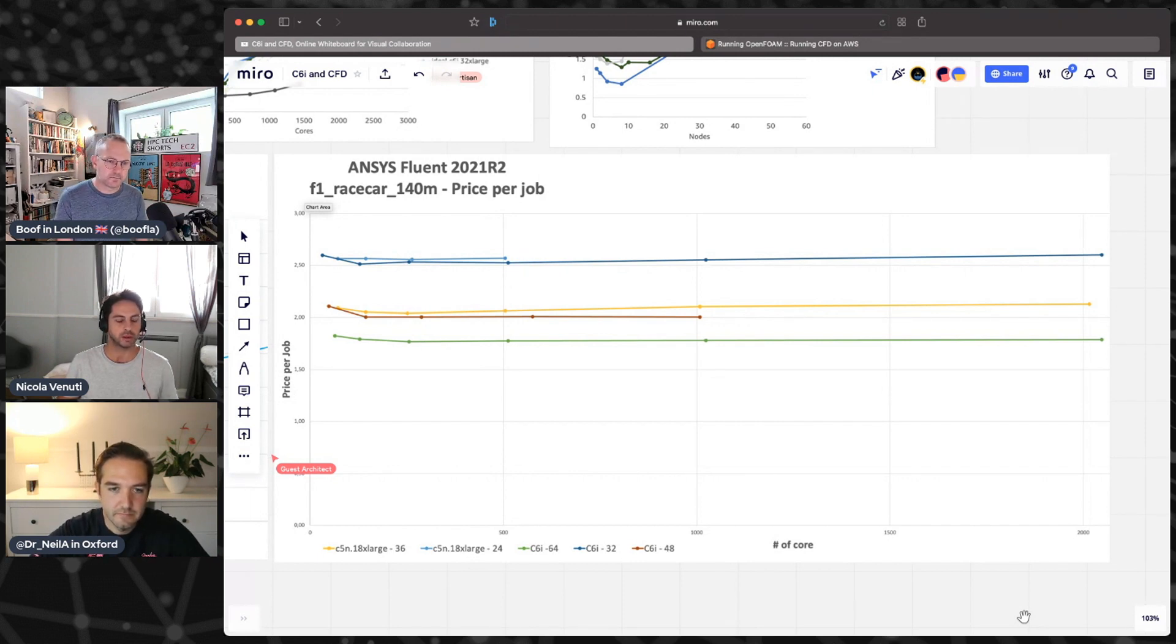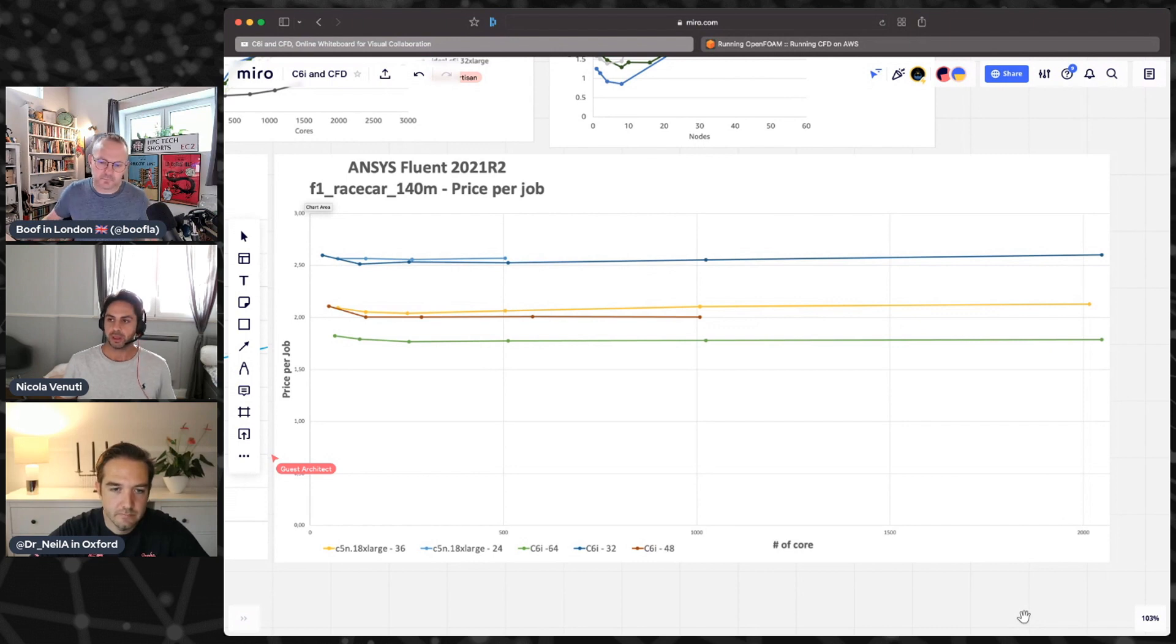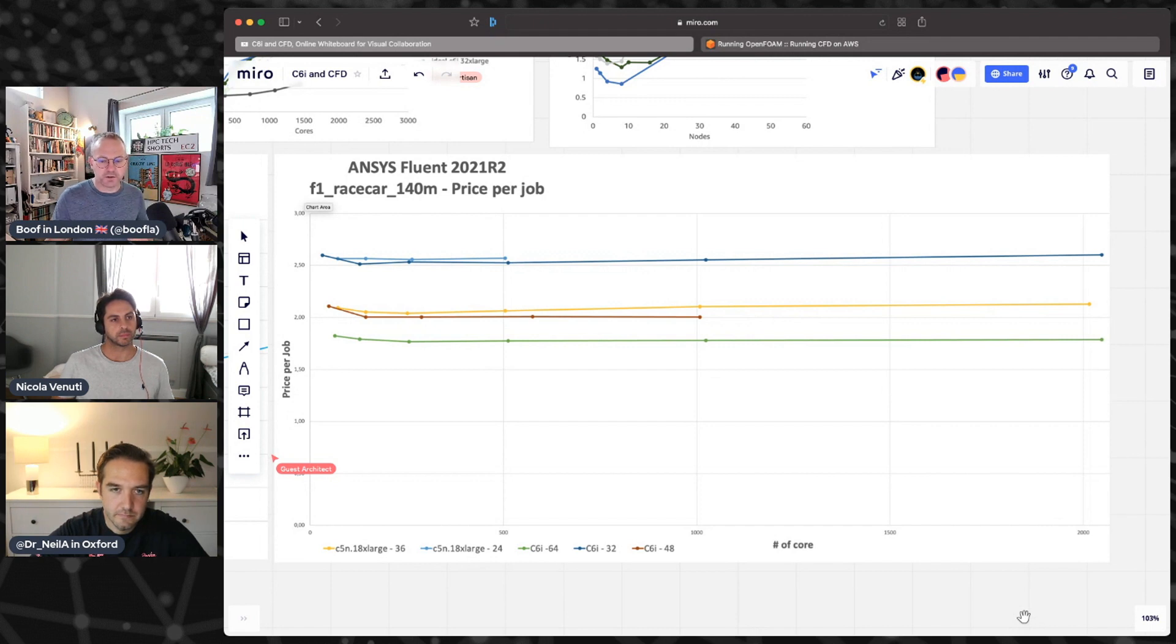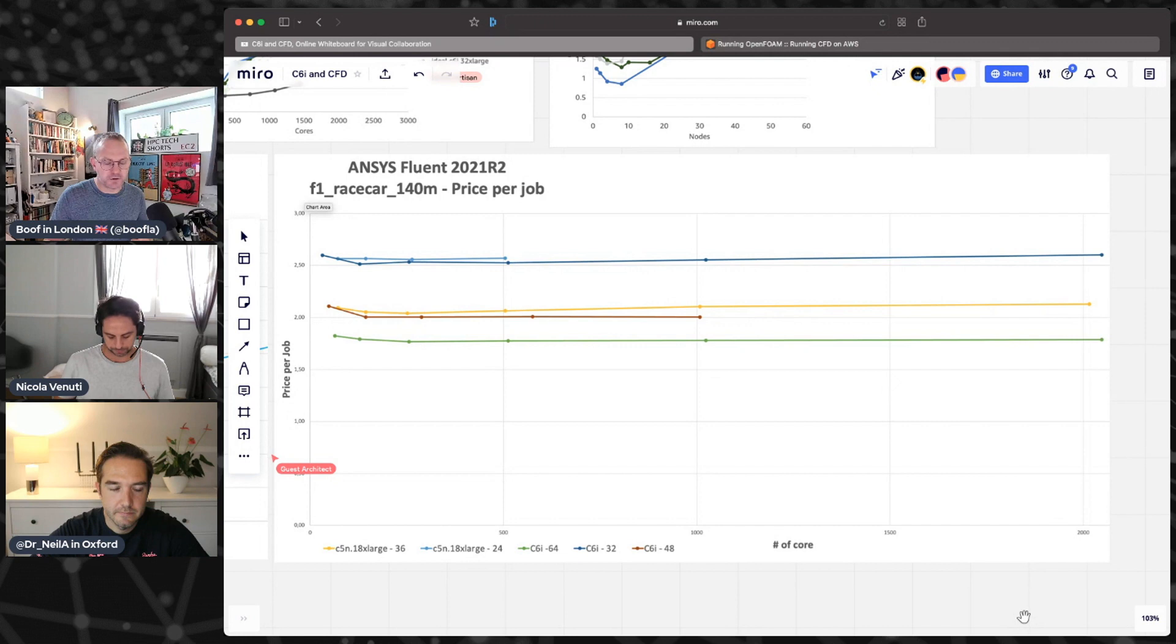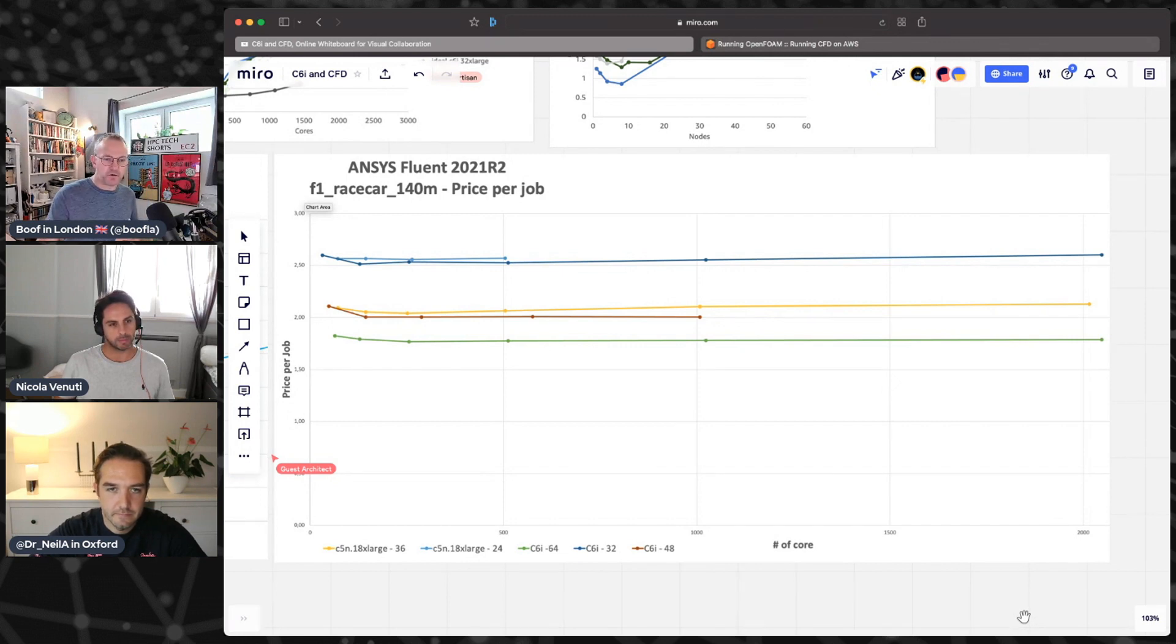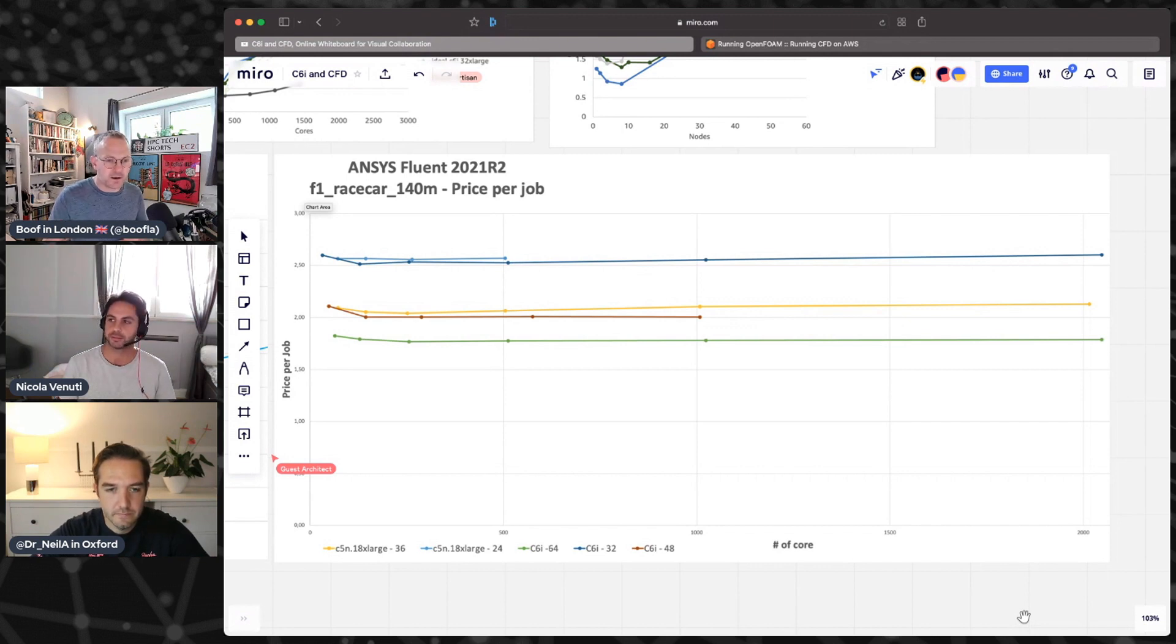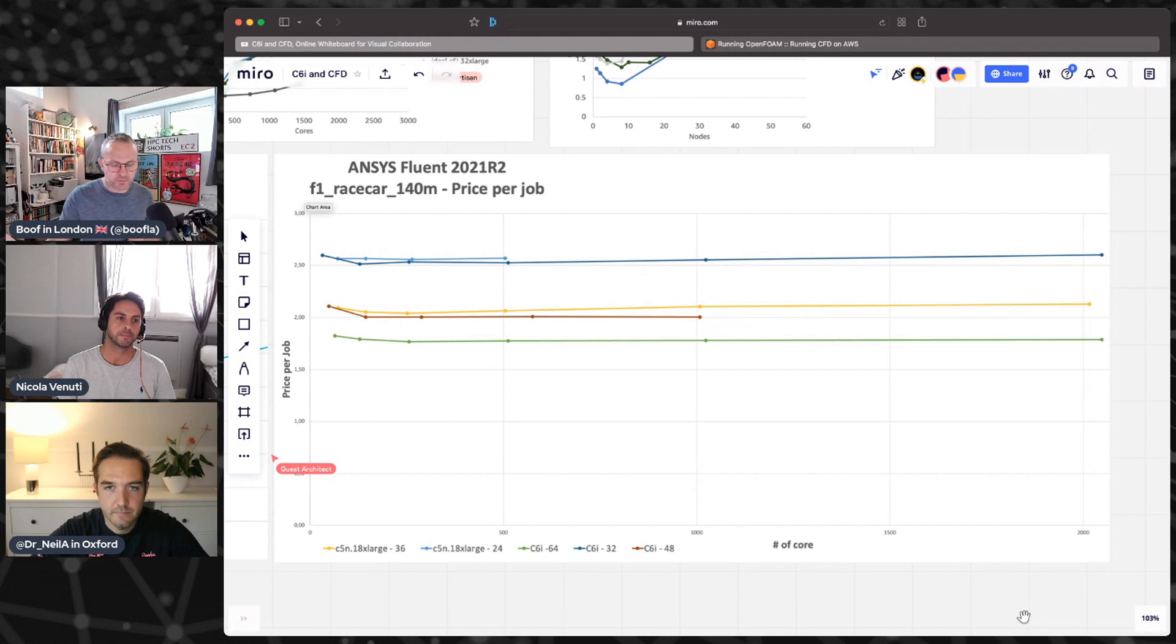By under-populating the nodes you get faster performance. It's going to cost you a little bit more. If you really under-populate, it might cost you a little more, but you may be getting better yield out of your licenses that are probably costing you a lot more than the cores, by the way. Cores are pretty cheap compared to the licenses, right Neil?